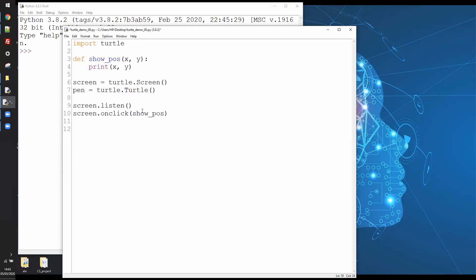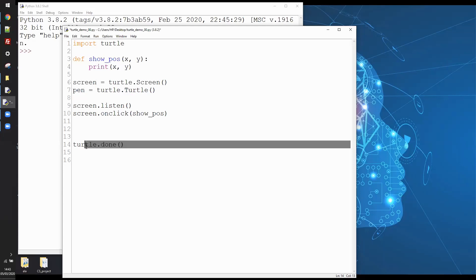And that will then call the function that I define here which I specify here, show_pause. That will call that function whenever the mouse is clicked. And just before I forget I'm going to do turtle.done at the end, so basically any turtle program that you write needs to have this at the end in order to enable you to exit from your turtle window, the turtle graphics window.